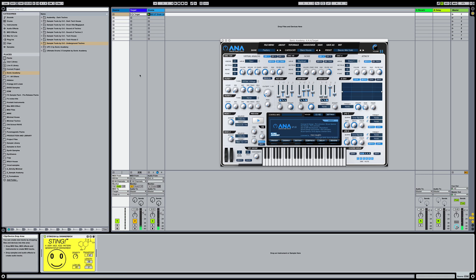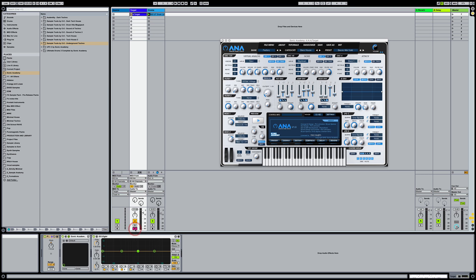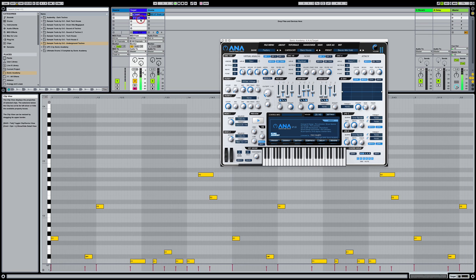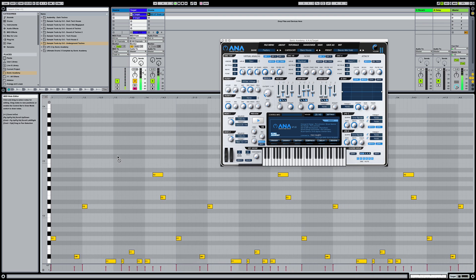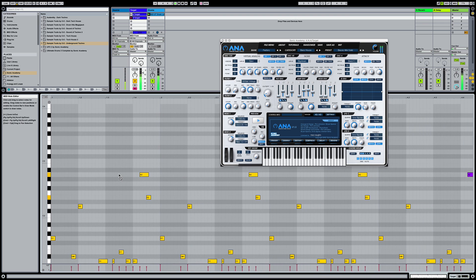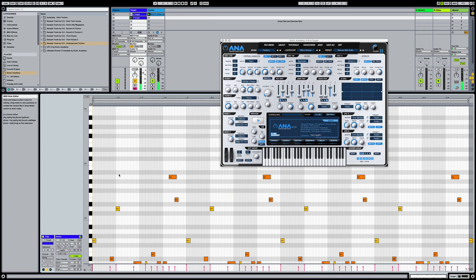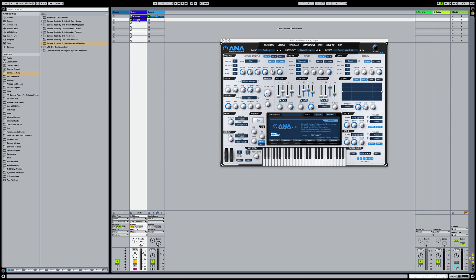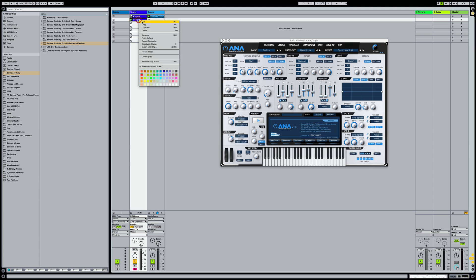So let's say I wanted to record that pattern now. I'm going to basically arm my track. And there would be the pattern. Obviously, that is not the greatest pattern. I'm not really feeling it.